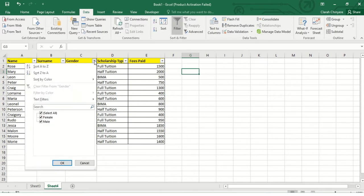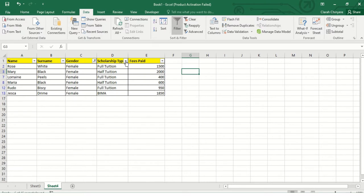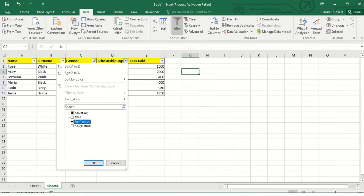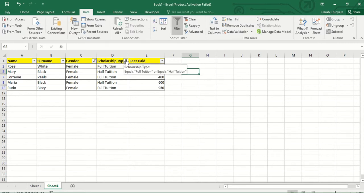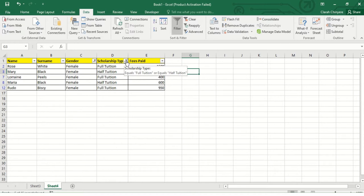But there is one problem with this type of filter. For example, I'll select females, then select a full tuition scholarship and a half tuition scholarship. The problem is that you don't know exactly what is being selected by these filters until you hover your mouse. If I hover over Gender, it displays 'equals female,' then I hover over Scholarship, it displays 'equals full tuition or equals half tuition.'